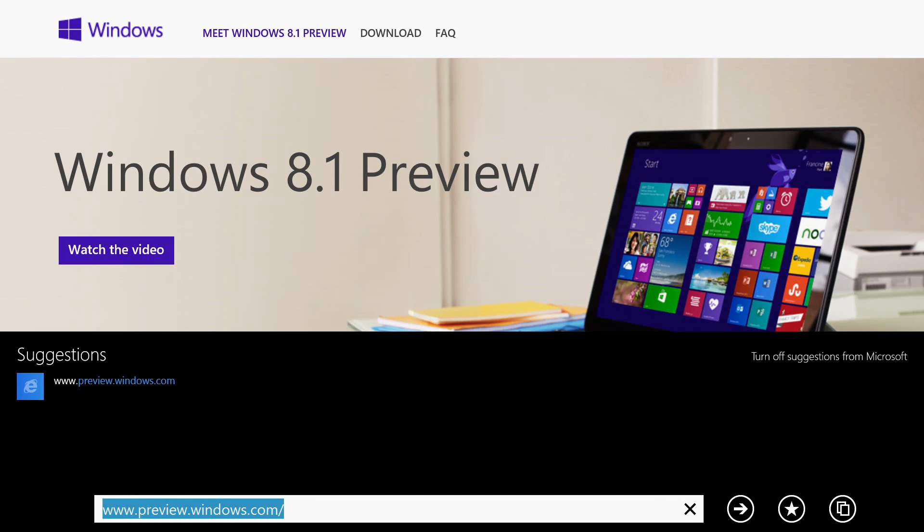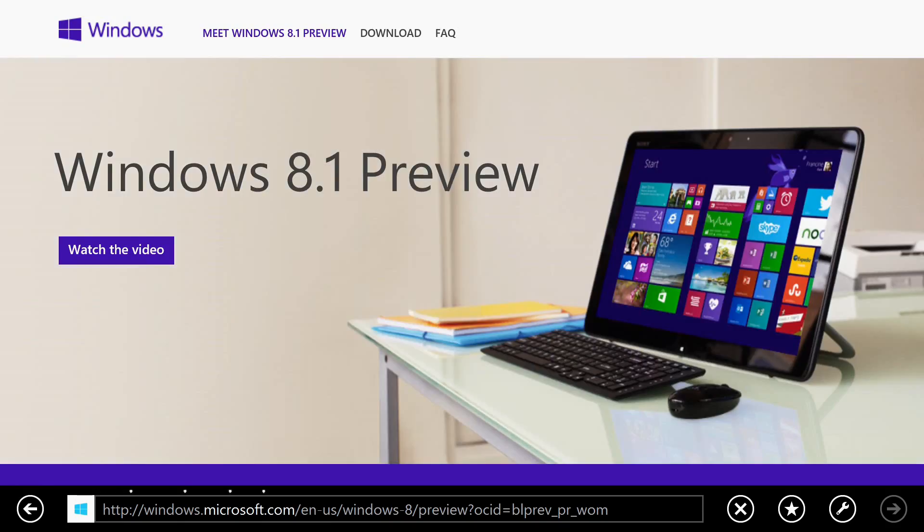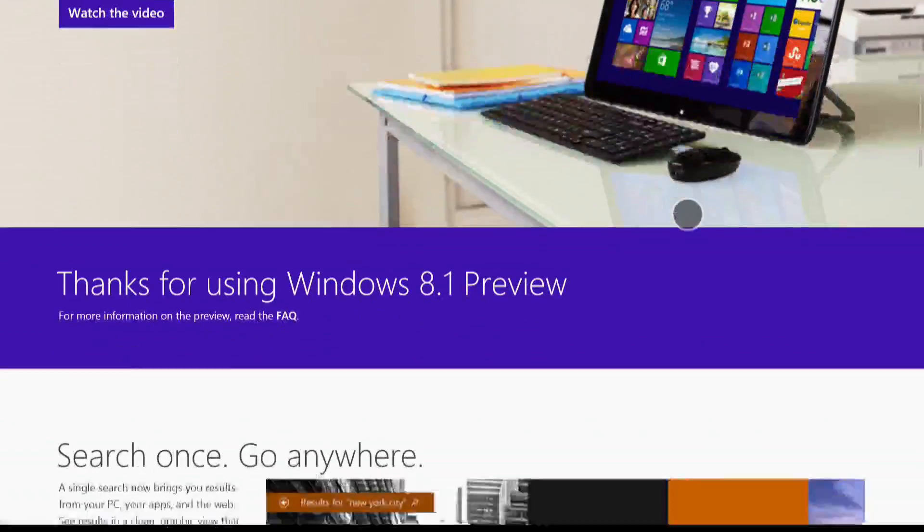Welcome to this video on getting started with the Windows 8.1 preview. The first place to go is the preview website at www.preview.windows.com. There's a great video introducing it and links to additional documentation about the product.